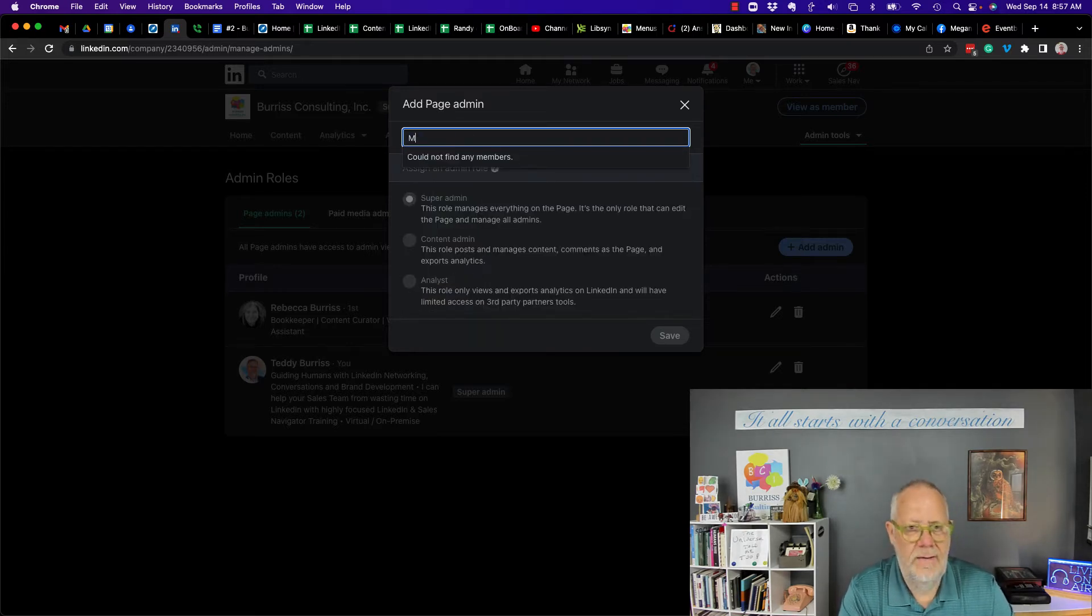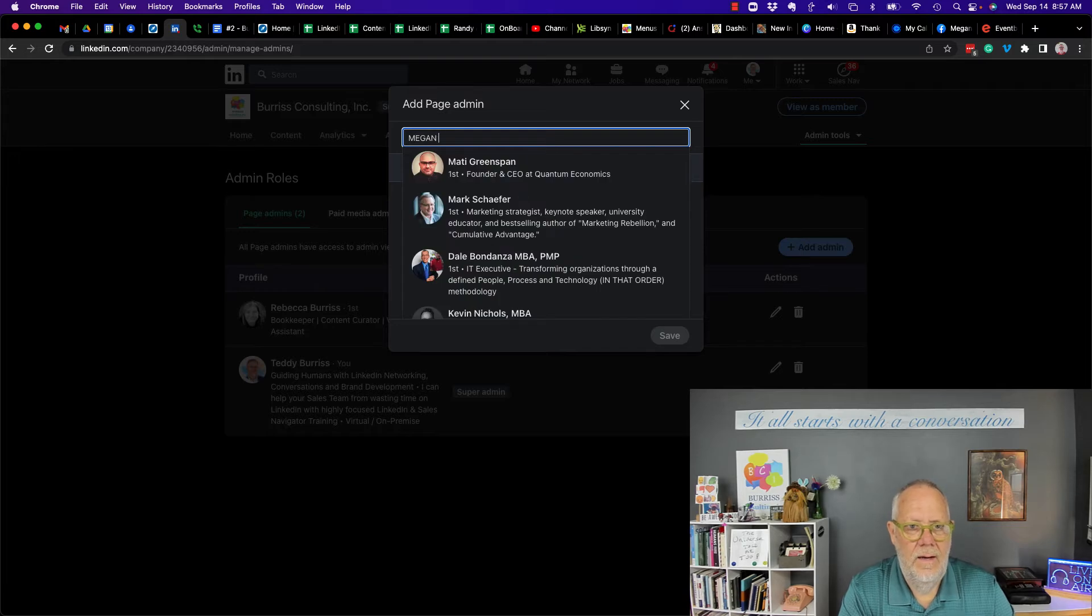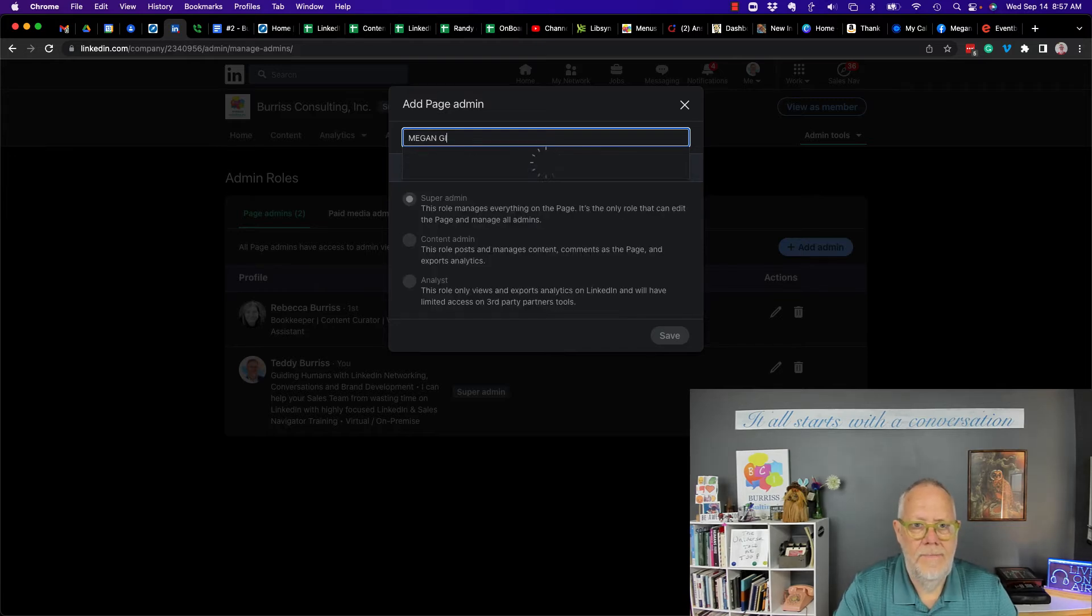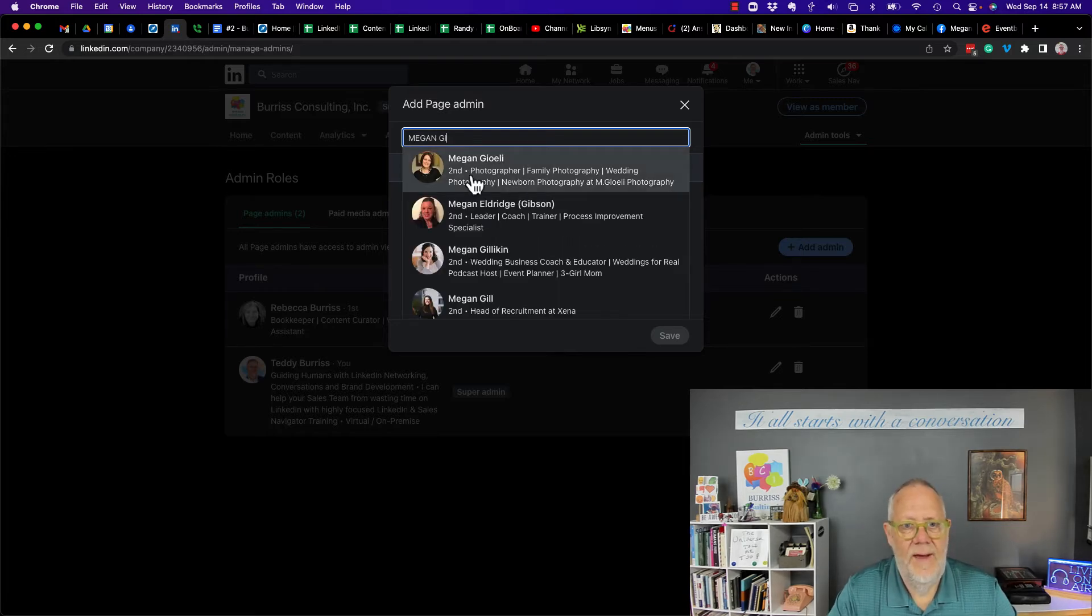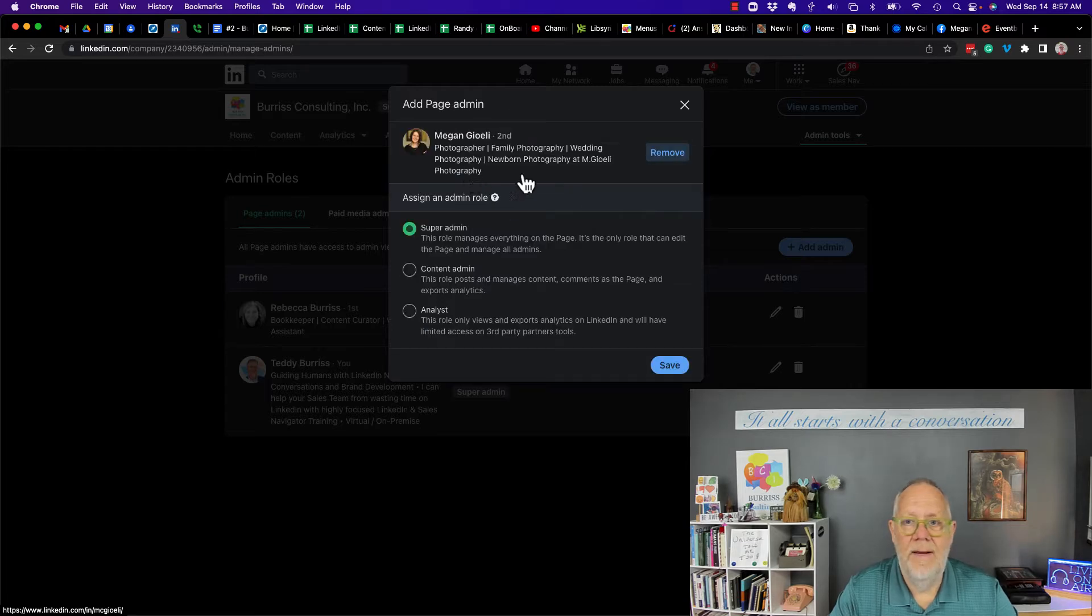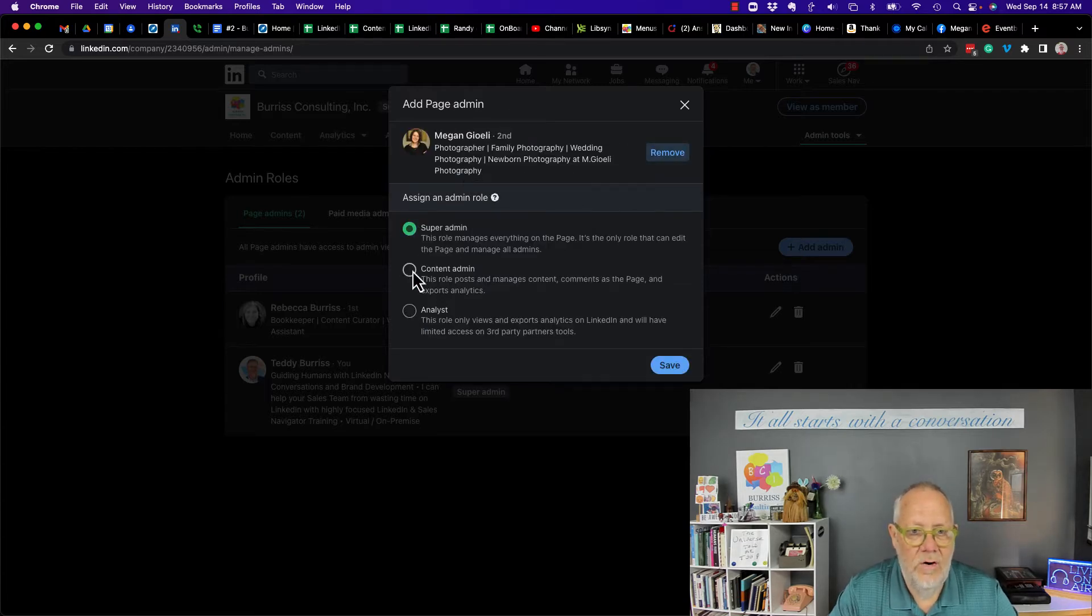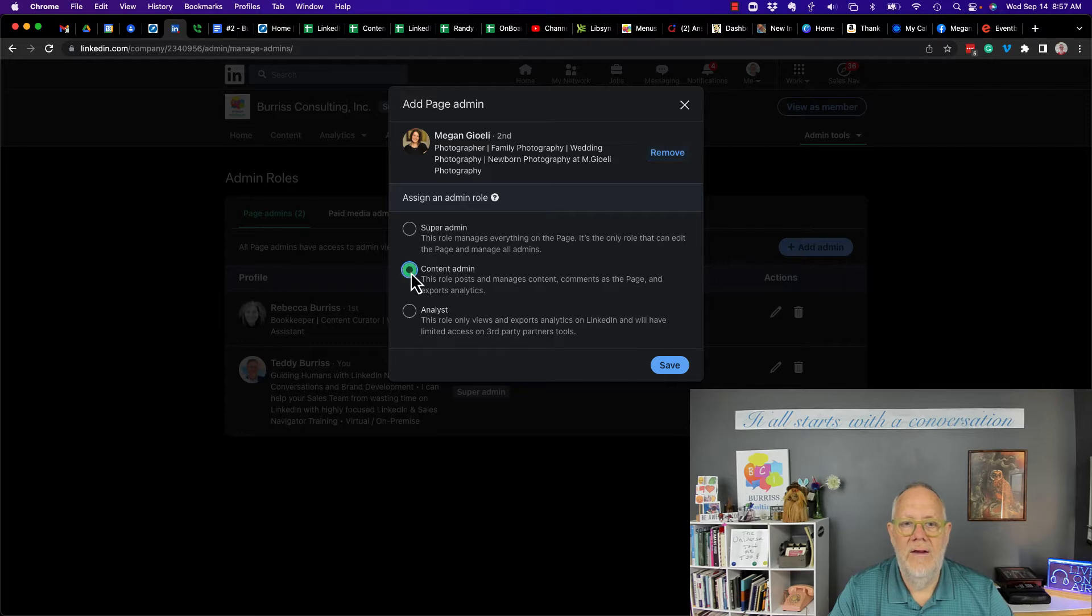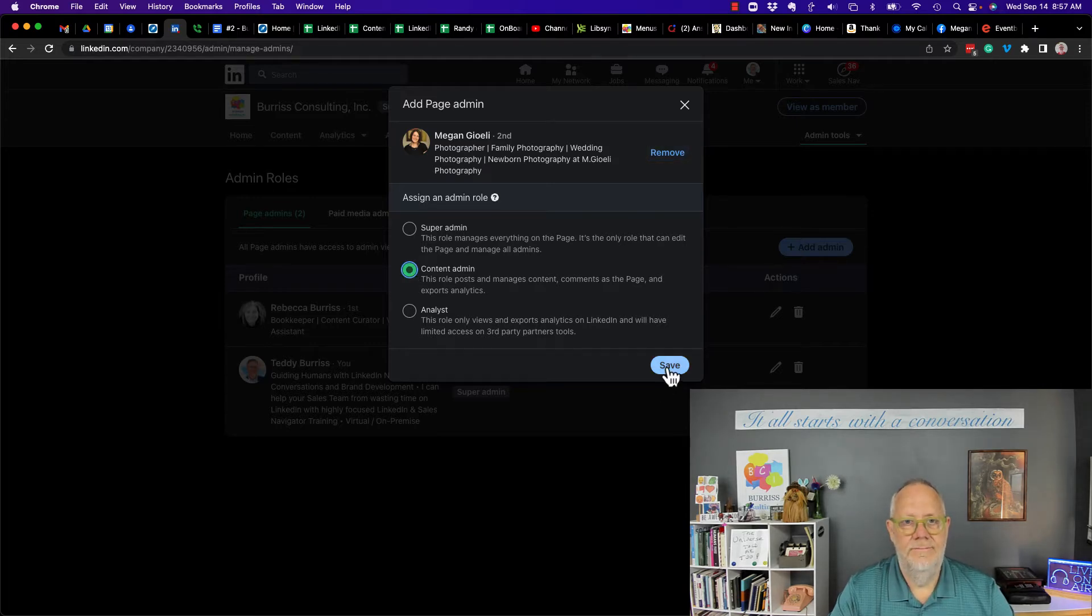Let's see if I do Megan. Here's Megan. She's second level to me. I can add her. I'll add her as an admin. I can make her a super admin or content admin. I'm going to make her content admin. I'm going to hit save.